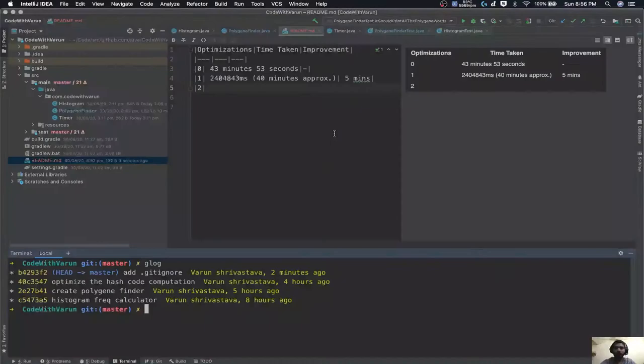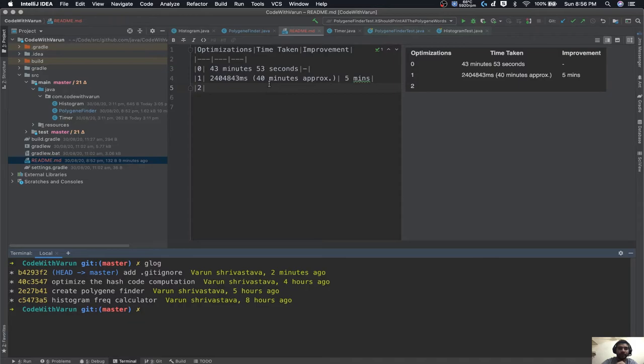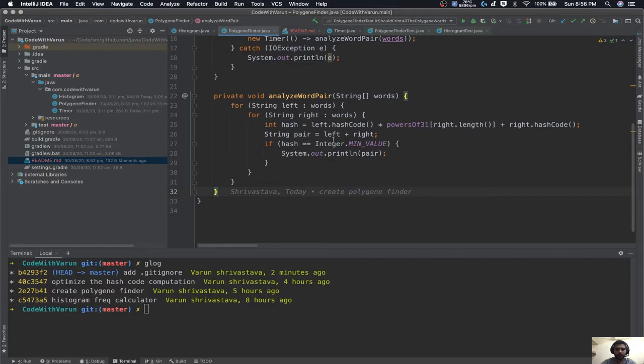I'm back — I stepped out while the code was running and came back, committed the code, and took the reading. This time it took 40 minutes to run, which was an improvement but not what I expected. I was thinking it would save a ton of time, but that didn't happen. We will have to move towards a second optimization.